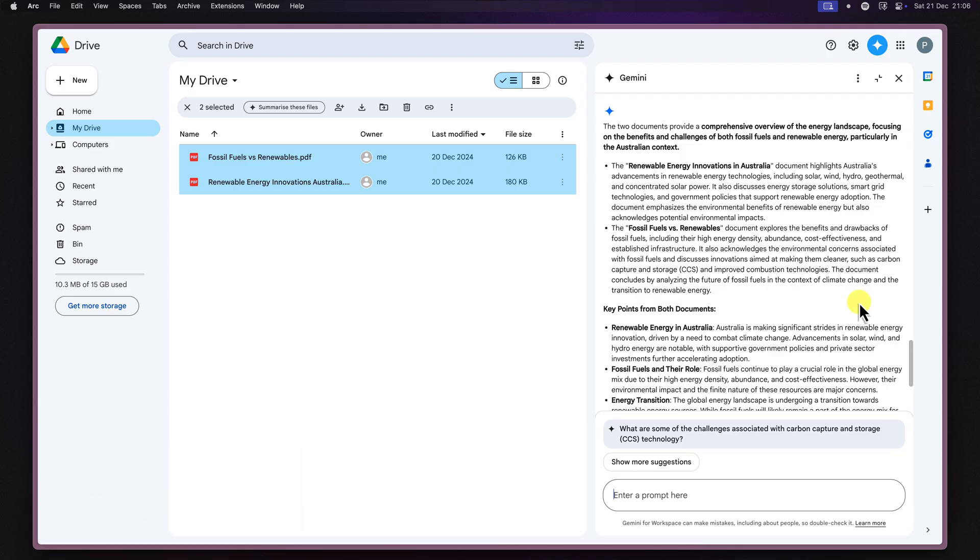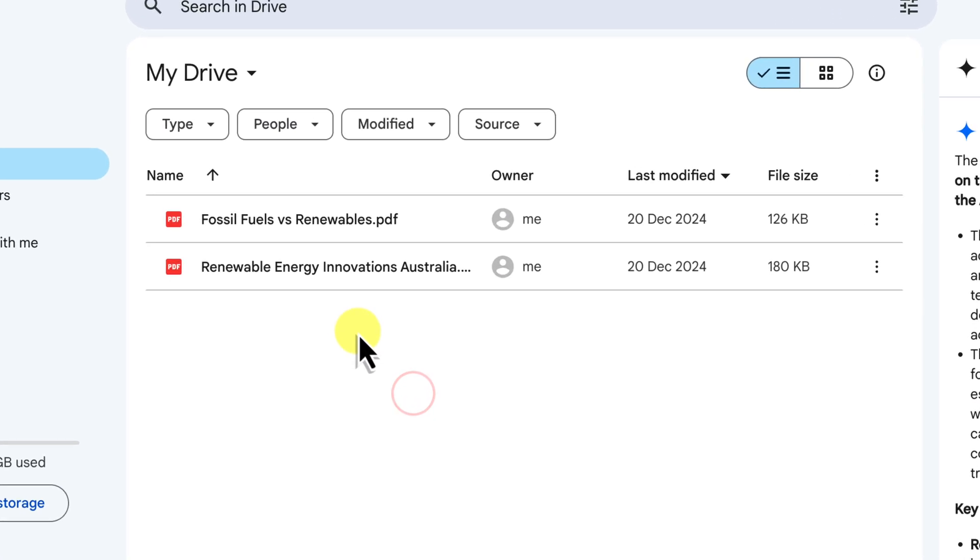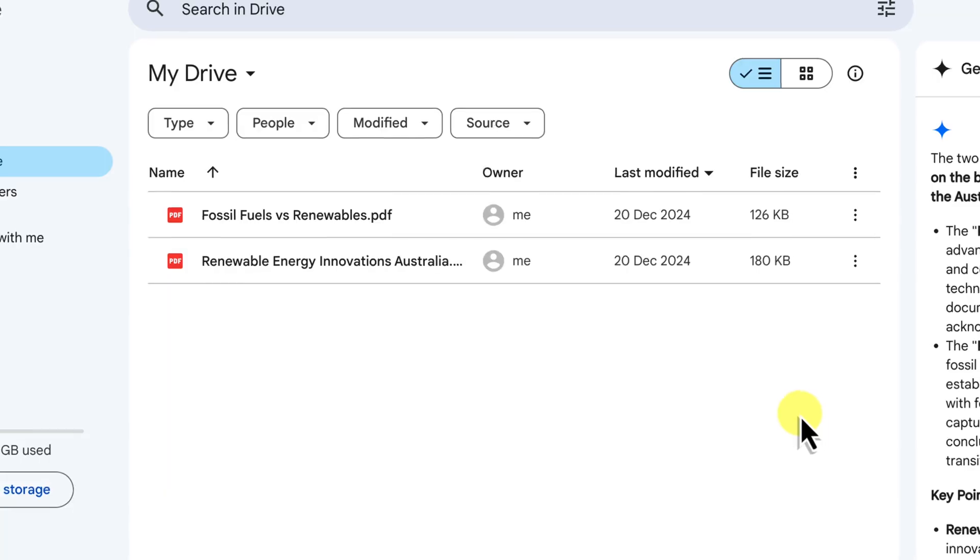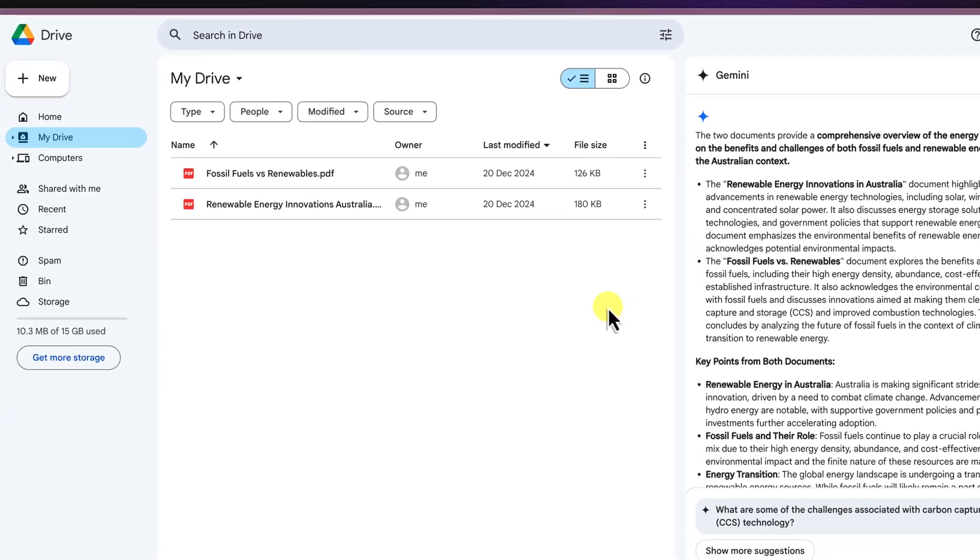However, if it does happen to lose context, you can easily bring it back on track by simply adding your file to the conversation again. This will remind Gemini of the document that you're discussing.